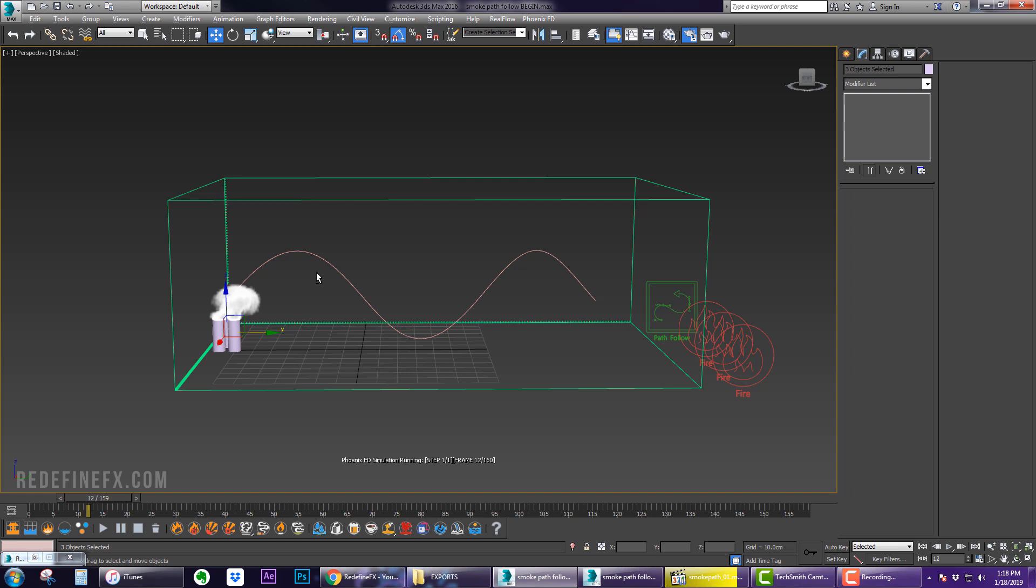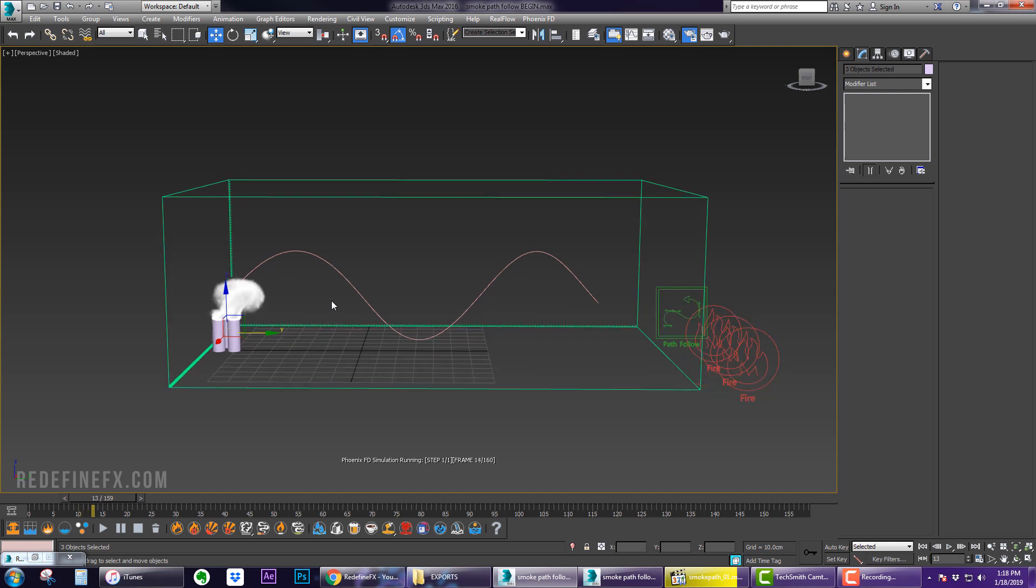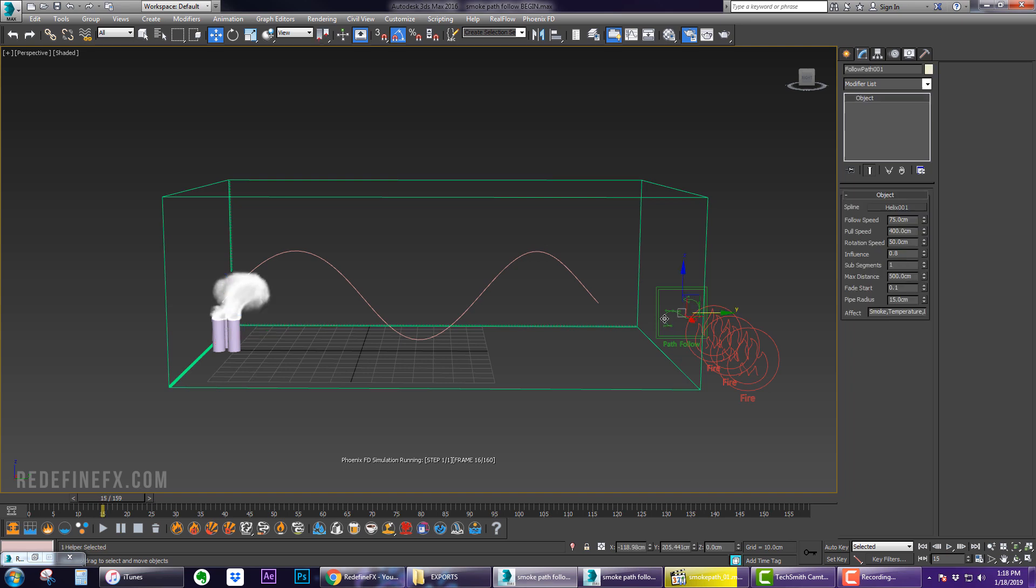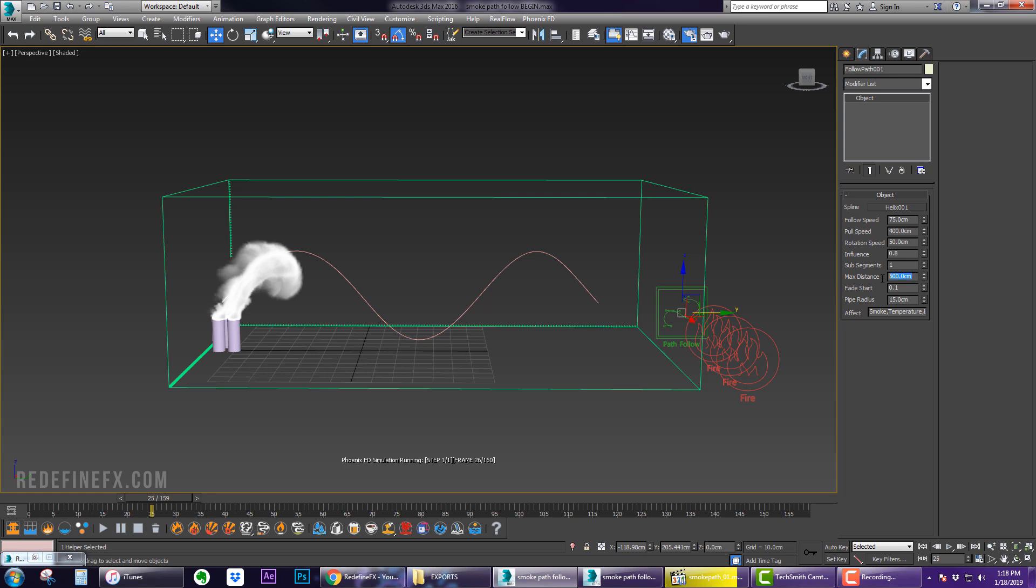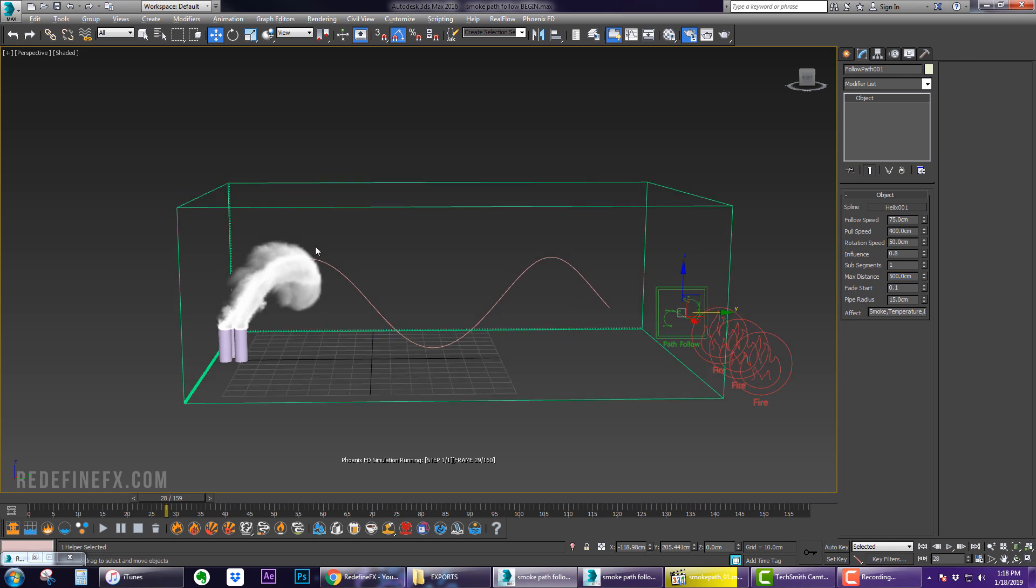One other thing I changed - you might want to increase the Max Distance here, which tells Phoenix if the object is further than 500 centimeters away from the path then it will not be affected. The initial value was 50, so just in case you might want to raise this to some high number. In the meantime, everything is working.